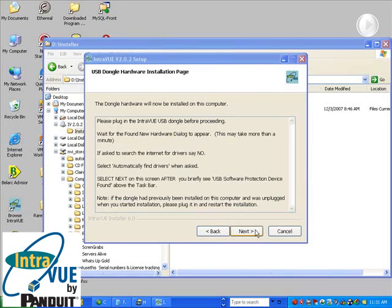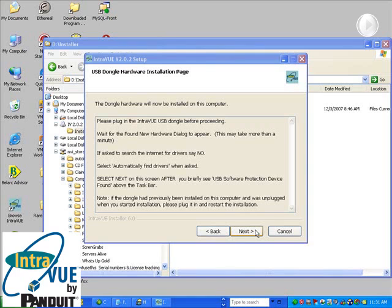Now you are asked to put the dongle in the USB port. In most, but not all cases, you will see the Windows Found New Hardware Wizard appear. Hit Next after the Hardware Wizard. In this case, we didn't see it.